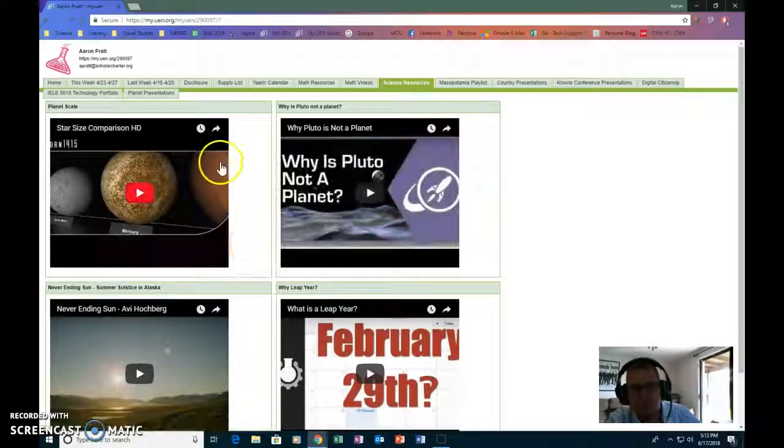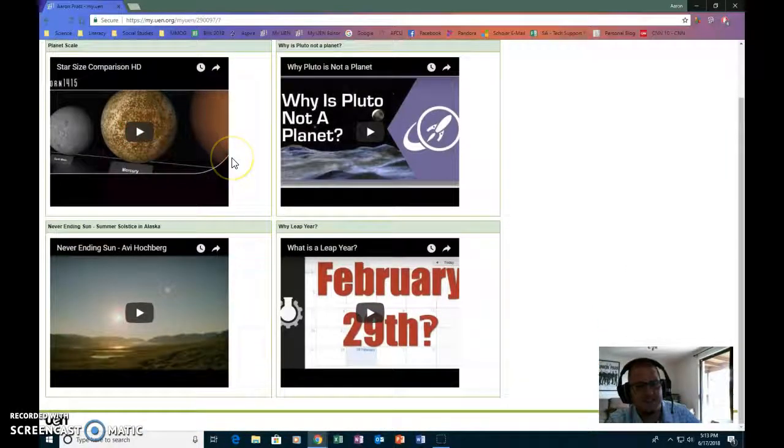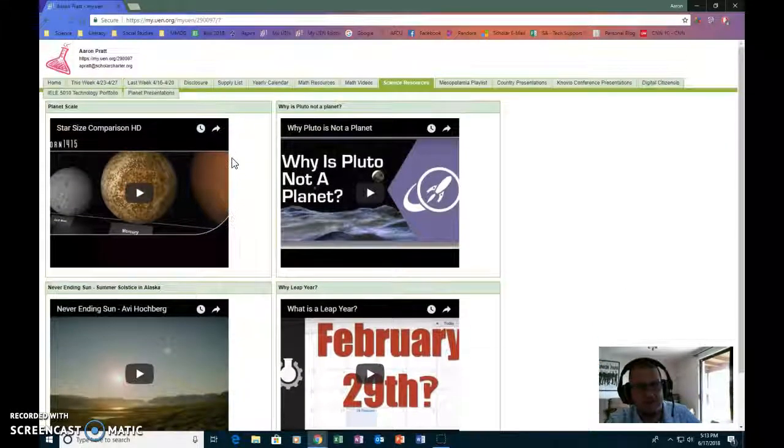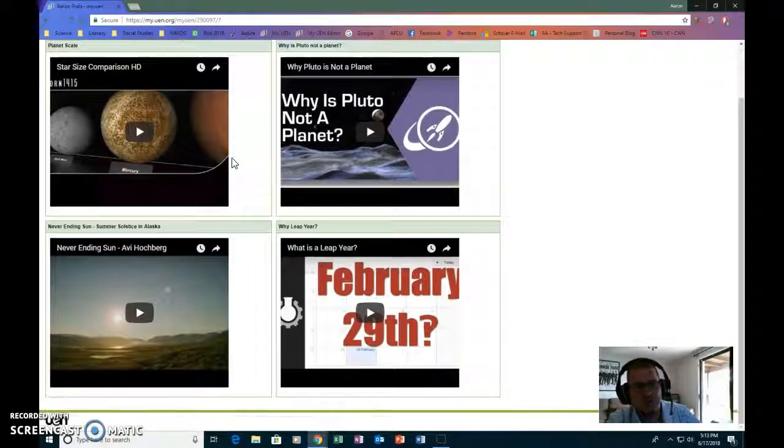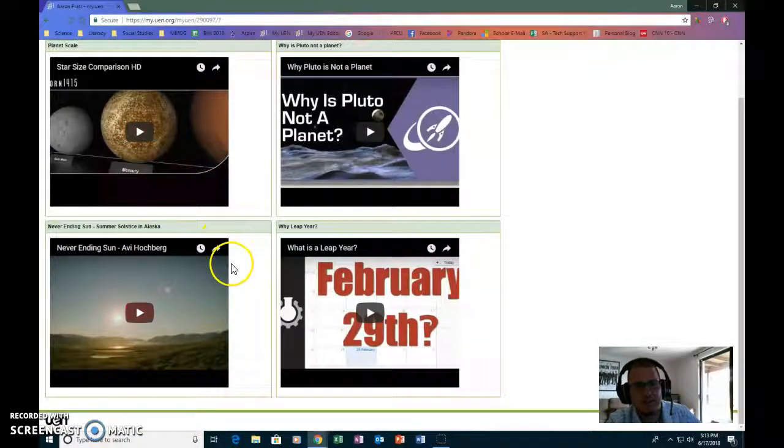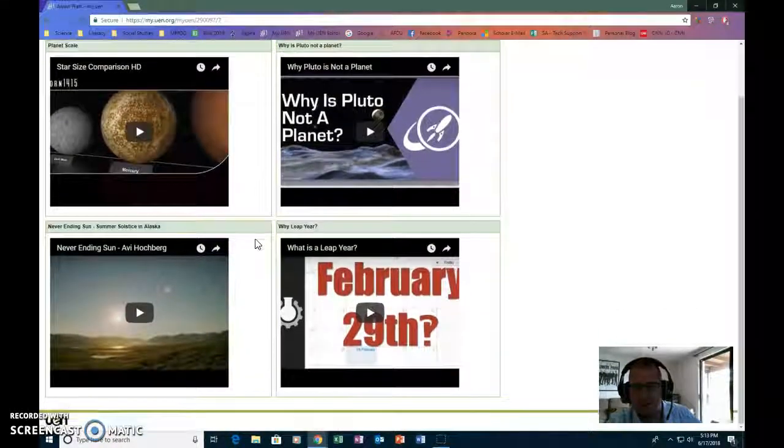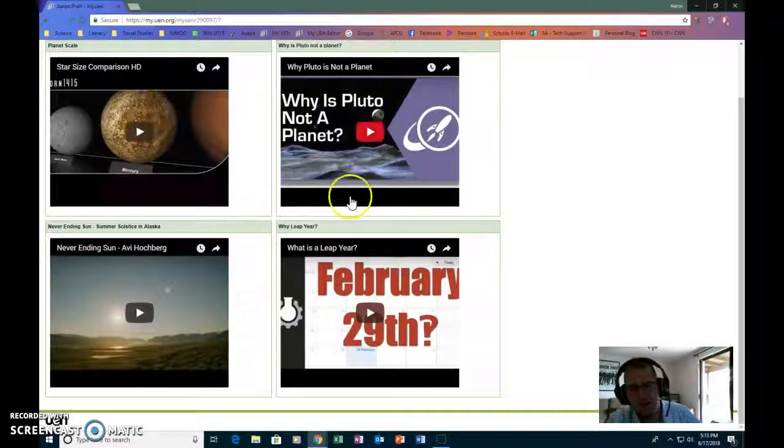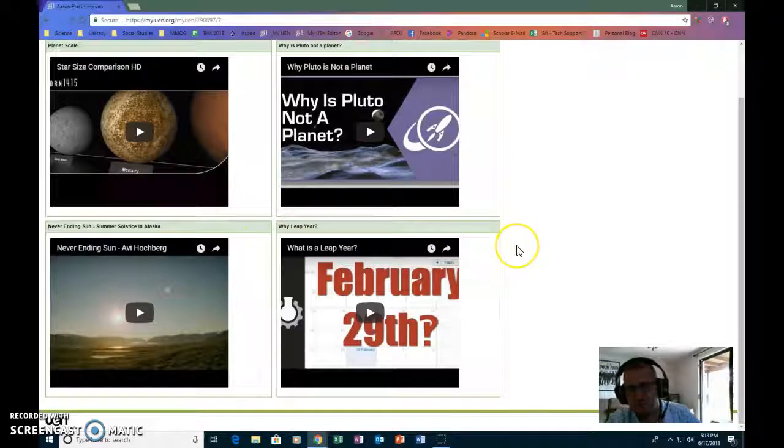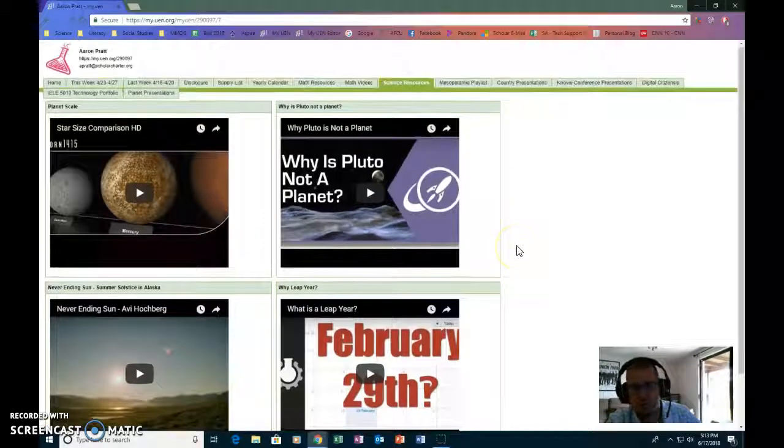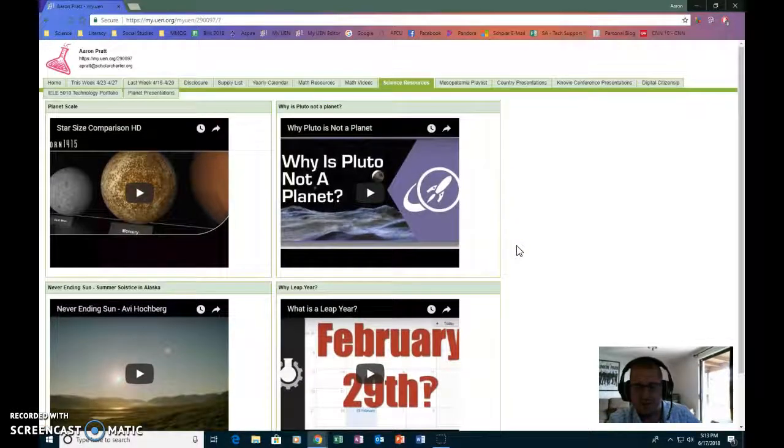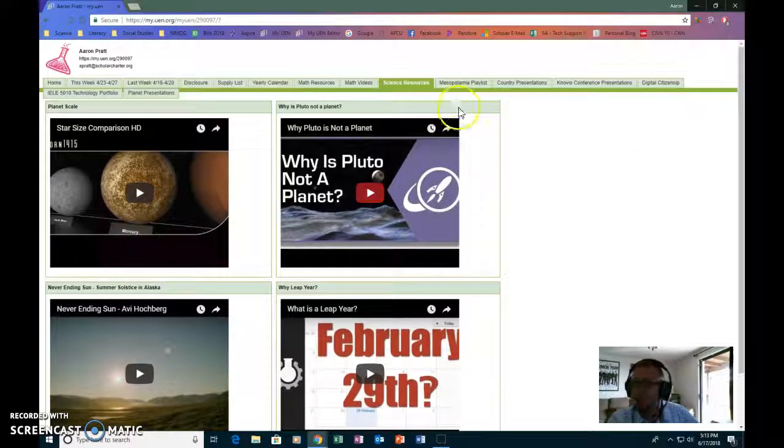Science resources. These are just a few of the videos that I've shown in my science class when teaching different things. Again, all of these have come from YouTube and they're just linked here to go.